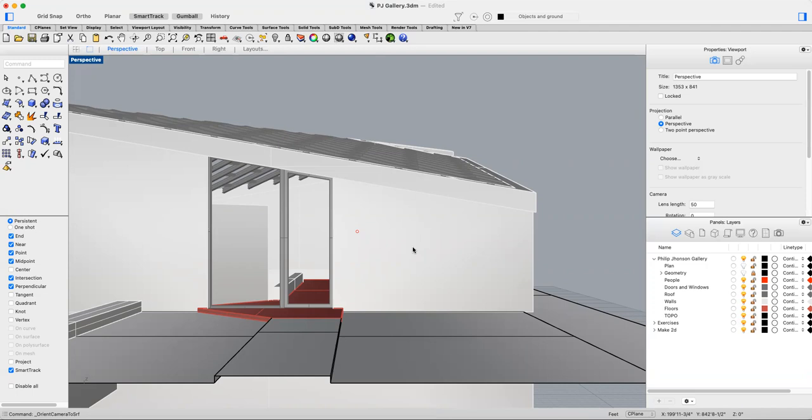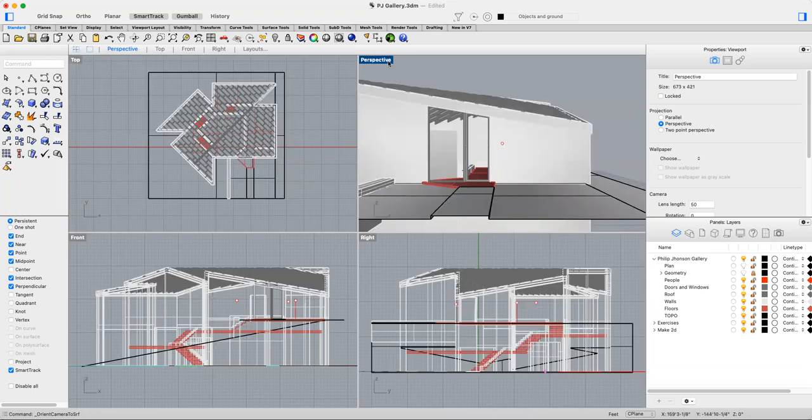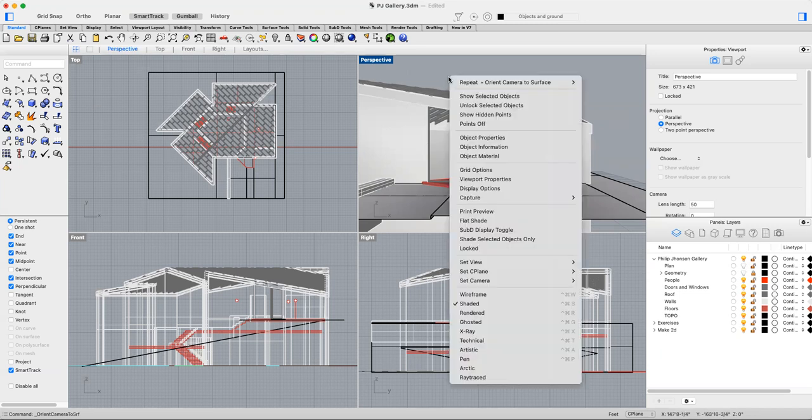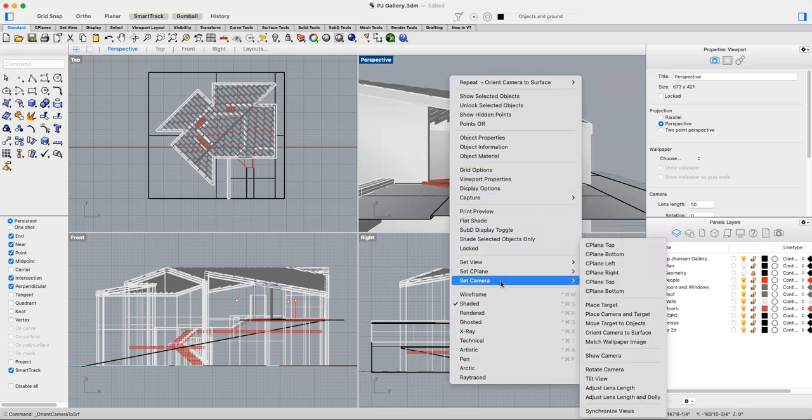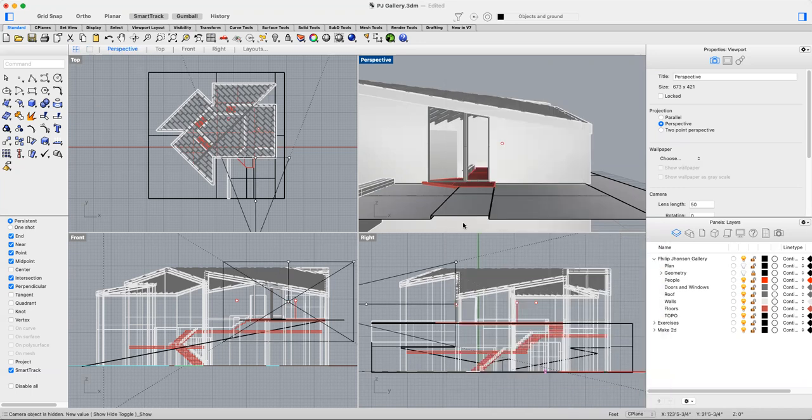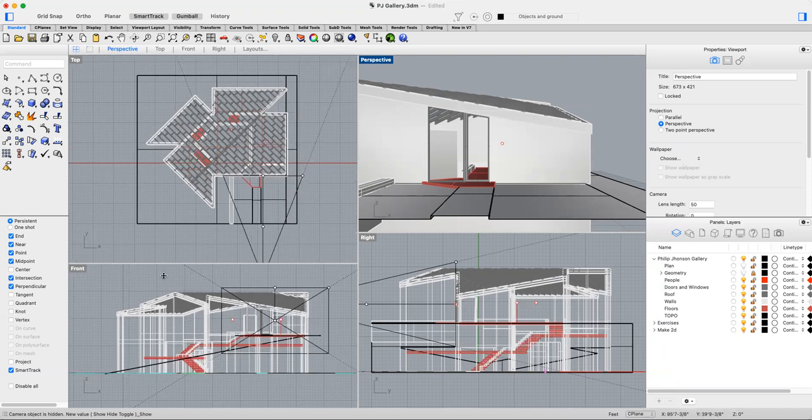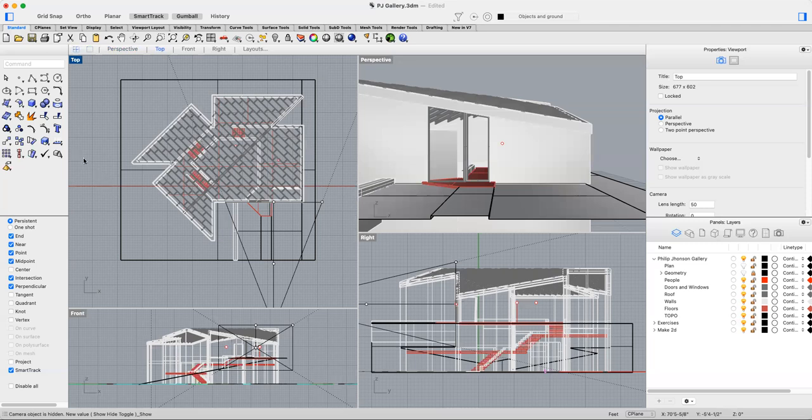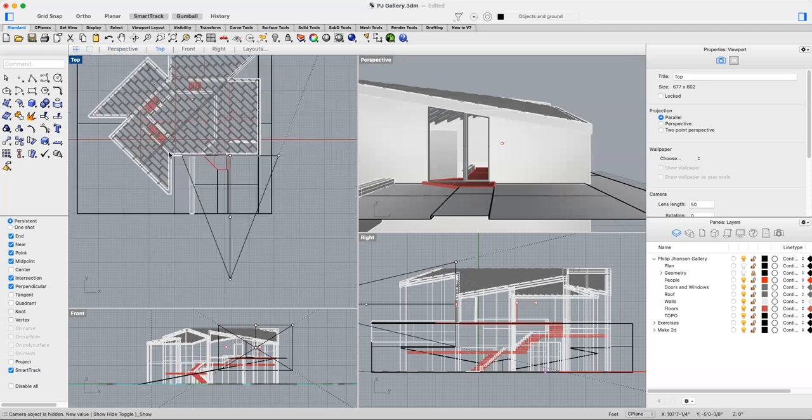I'm going to keep that viewport active and do one more command: set camera, show camera. Now, if we expand our top view, we can see the cone of vision as well as the station point of the perspective view.